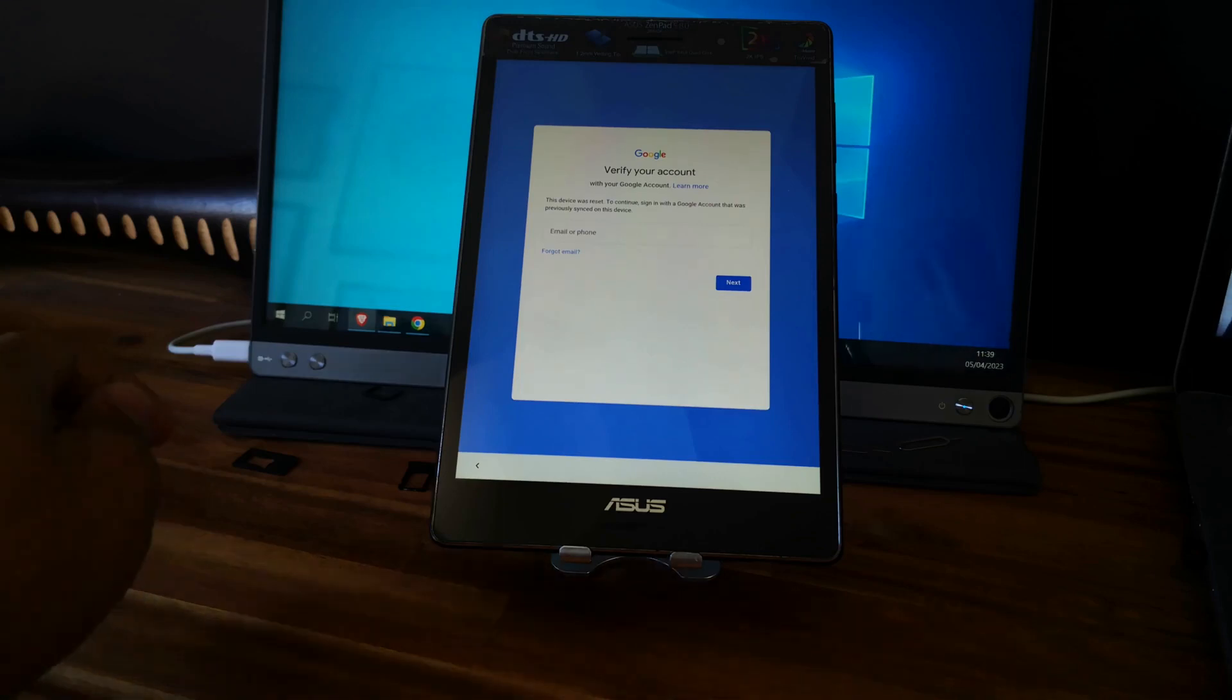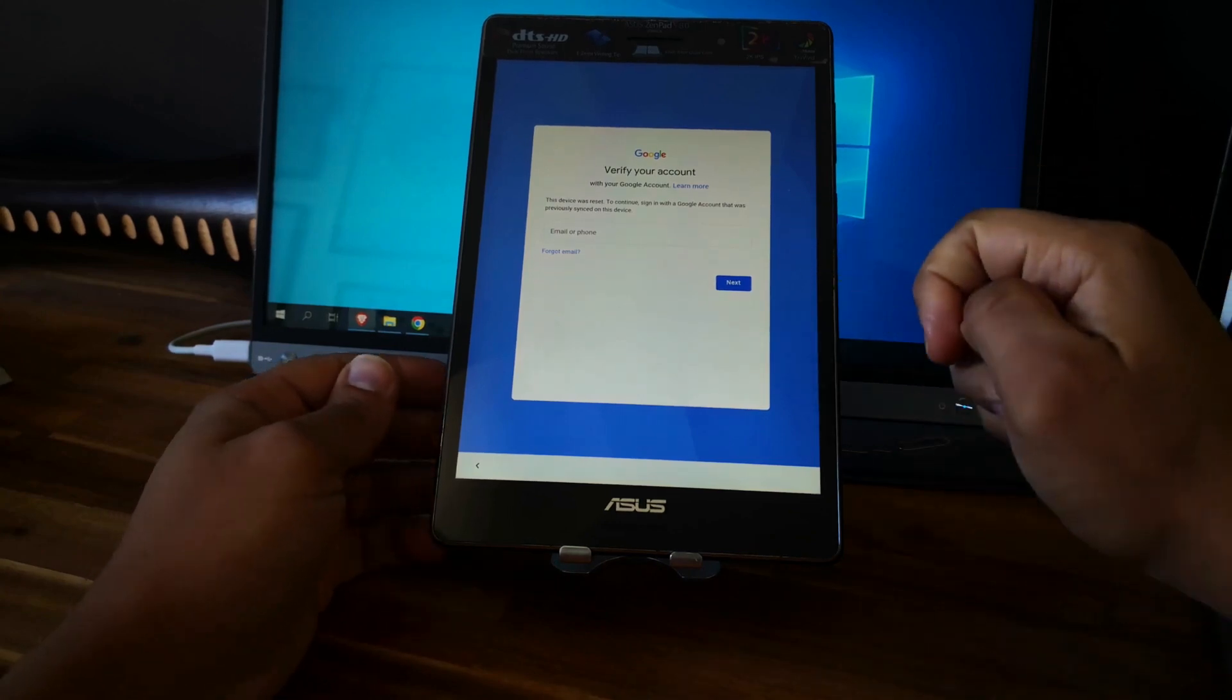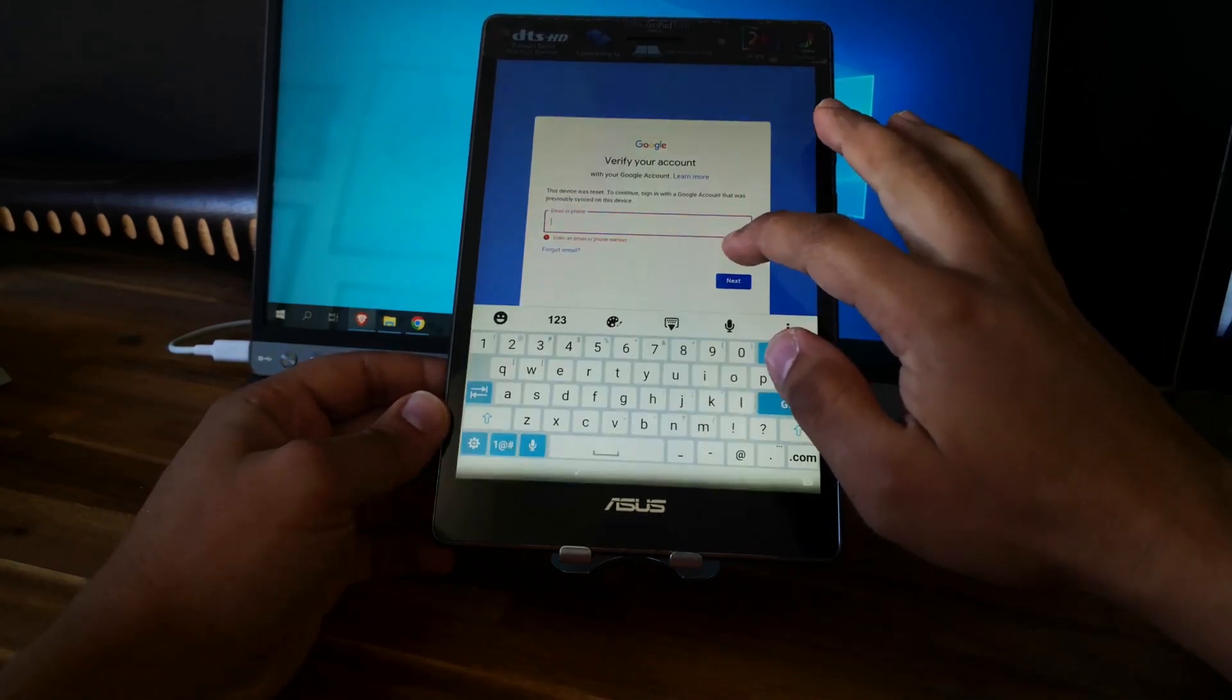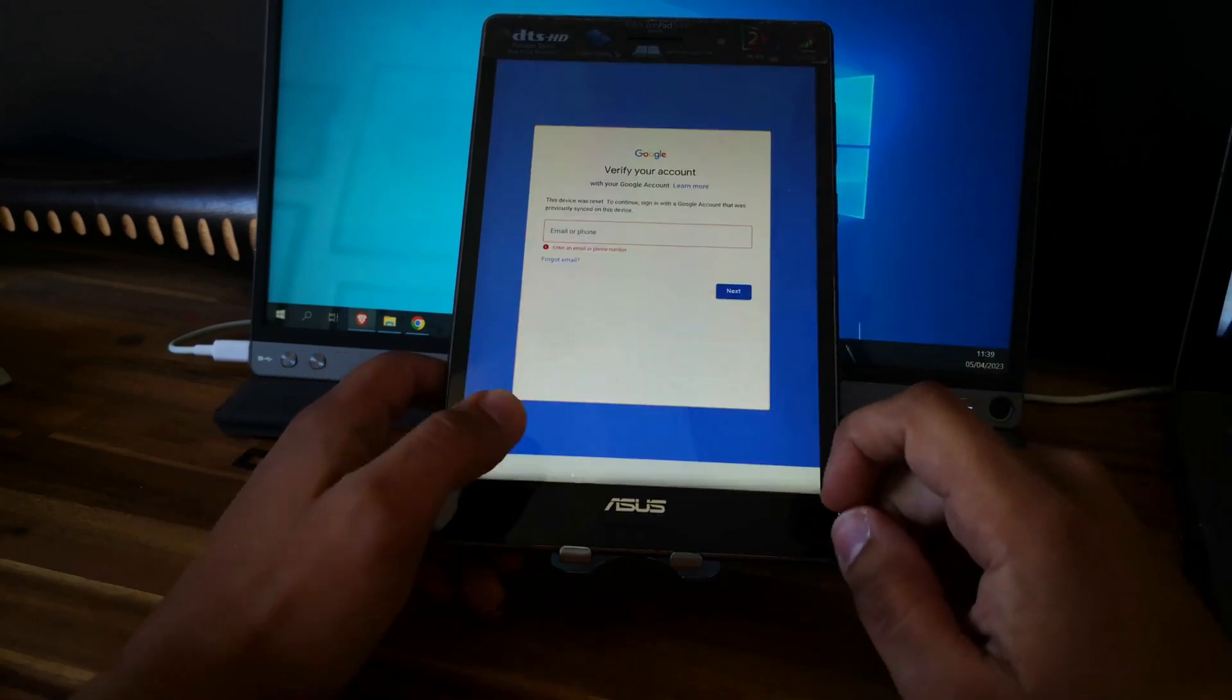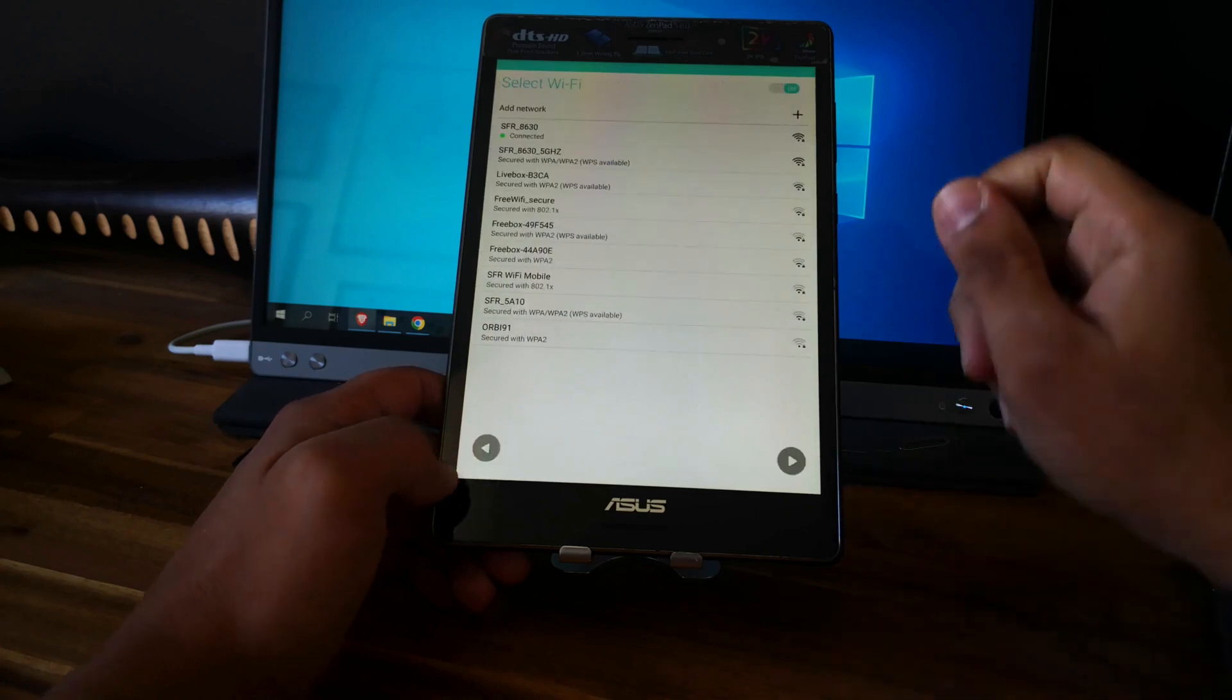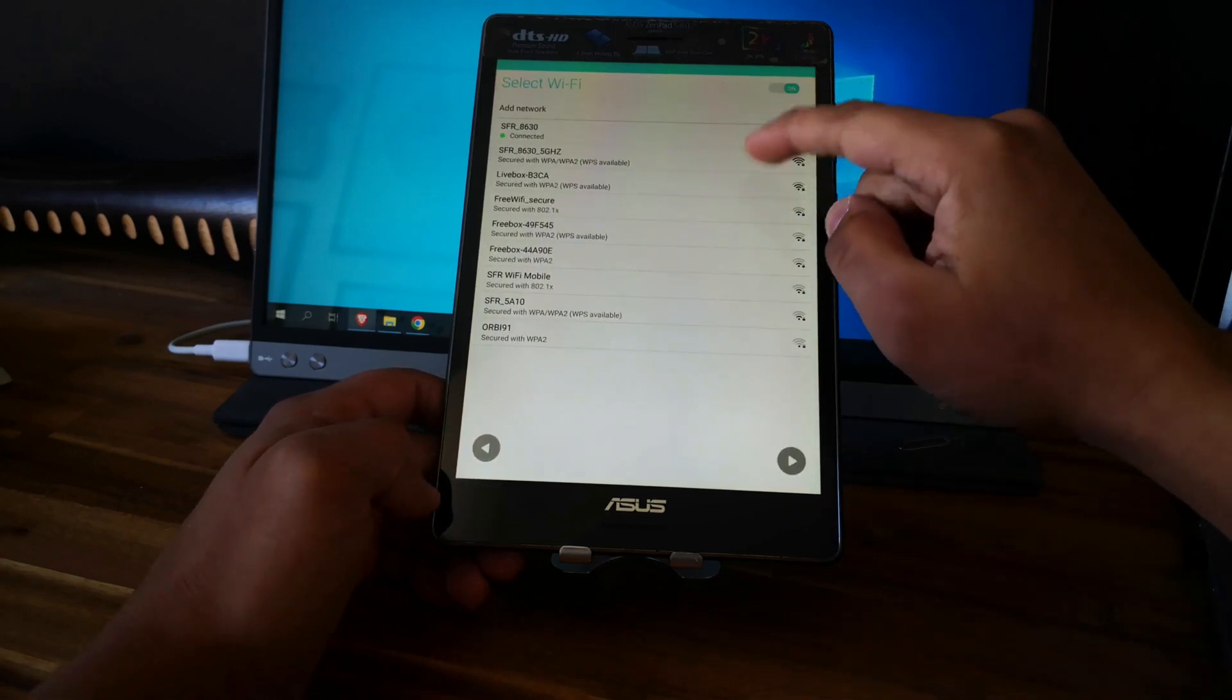Hi everyone, here we have an Asus tablet. This is the Asus ZenPad S. As you can see, the tablet is locked to a Google account and we can't finish the setup. So I will show you how to unlock it. So this is a step-by-step tutorial.